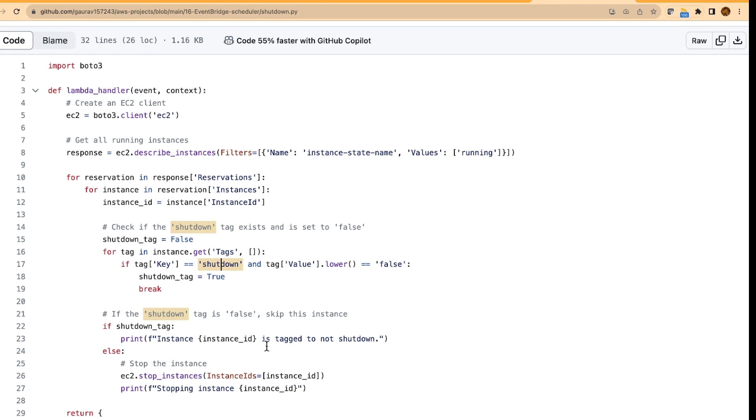then you can set that kind of a tag, and that particular instance will not shut down. So let us say it is 1008,